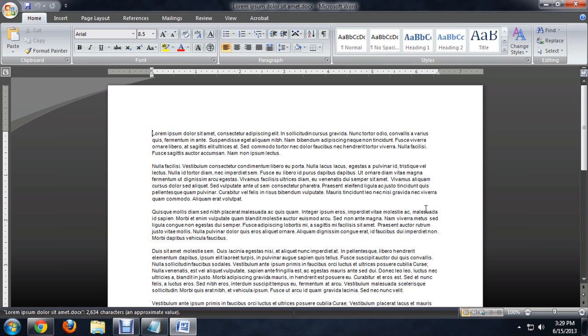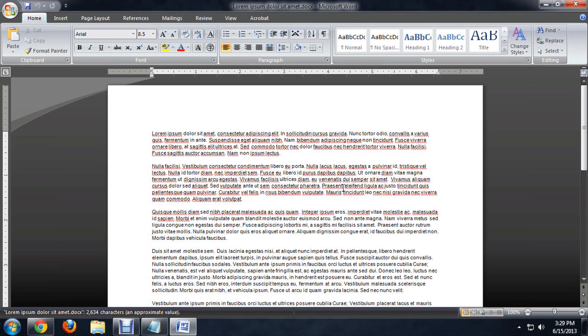And there you go. Your document opens up inside of Word, and it has changed your system settings so that all documents will now open with Word.